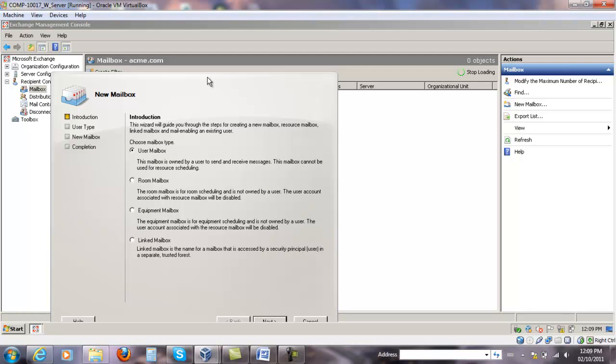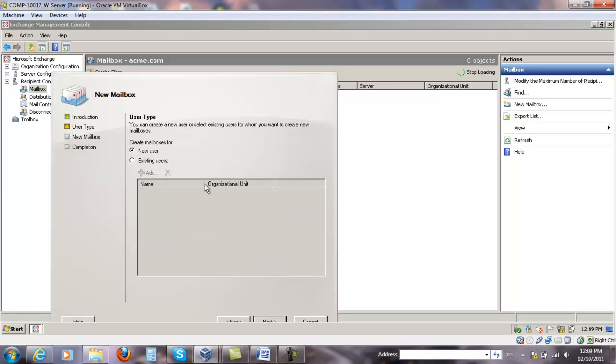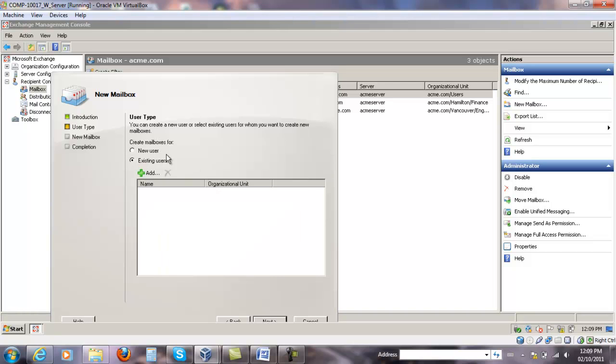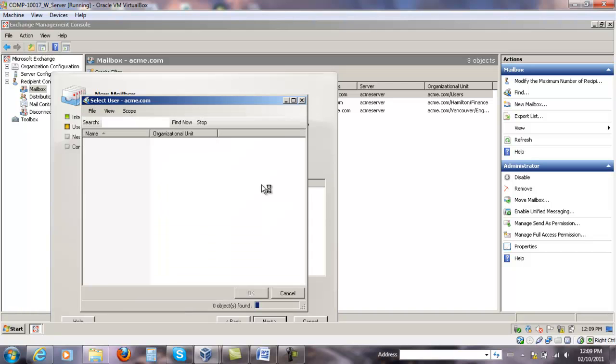You can select User Mailbox, Room, Equipment, and Linked Mailbox as we discussed in class. We're going to focus on the User Mailbox for this lab, so click Next. You can either create a brand new user in Windows and mailbox enable it, or choose an existing user, which we're going to do here.